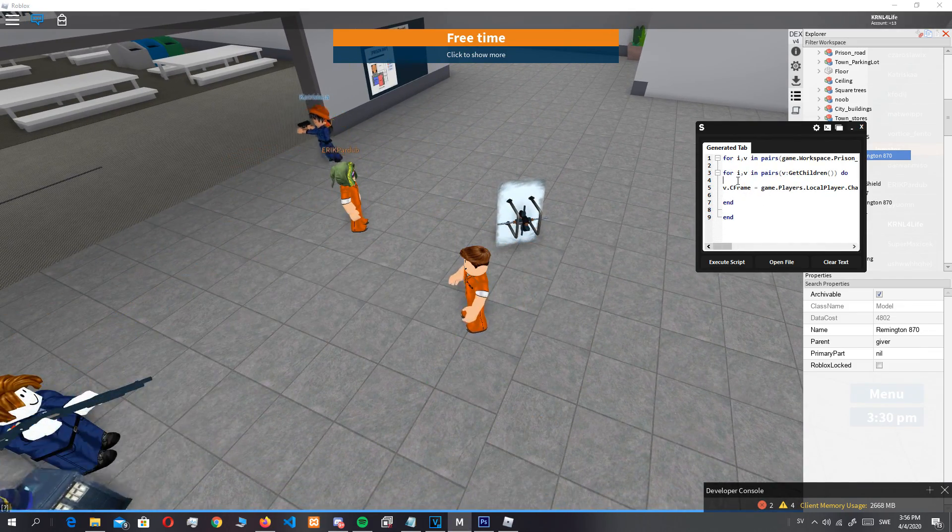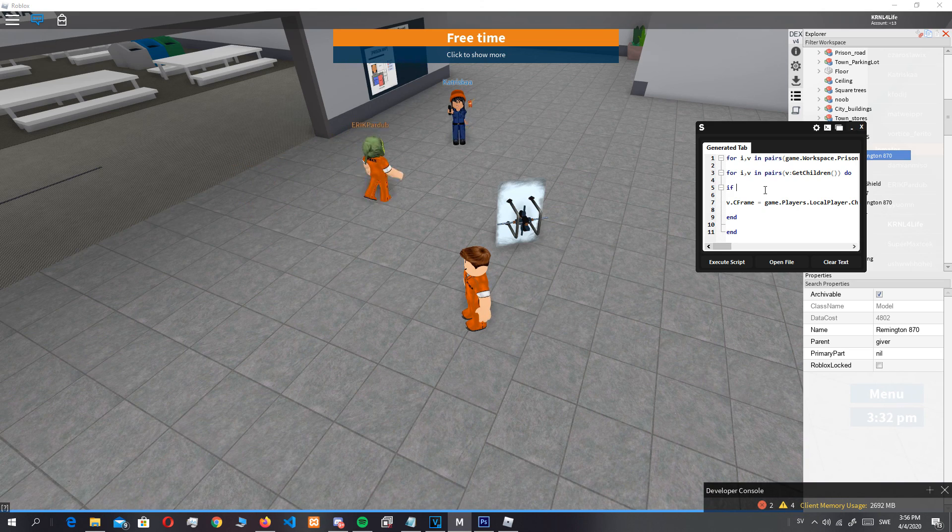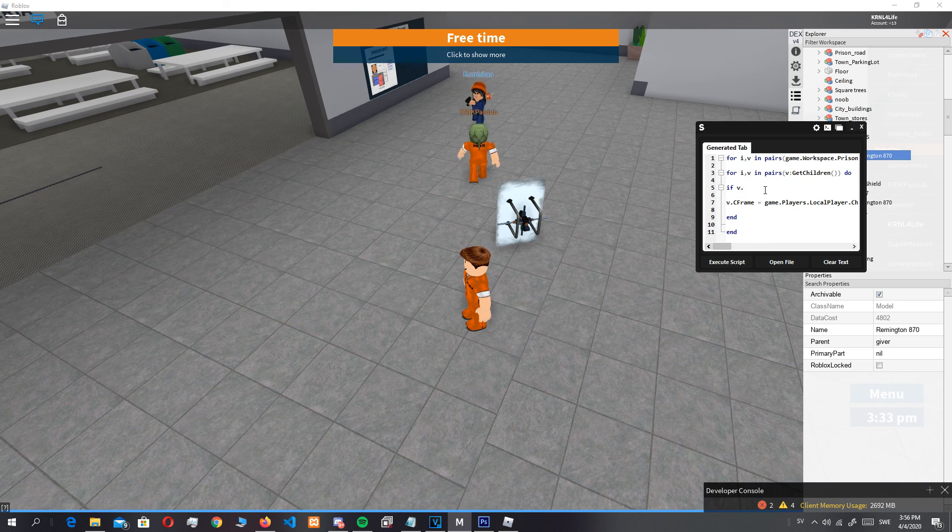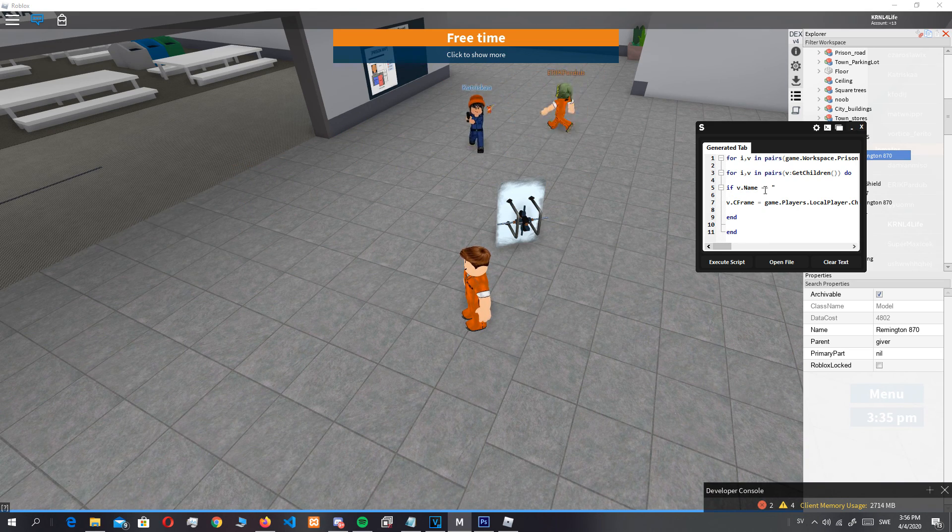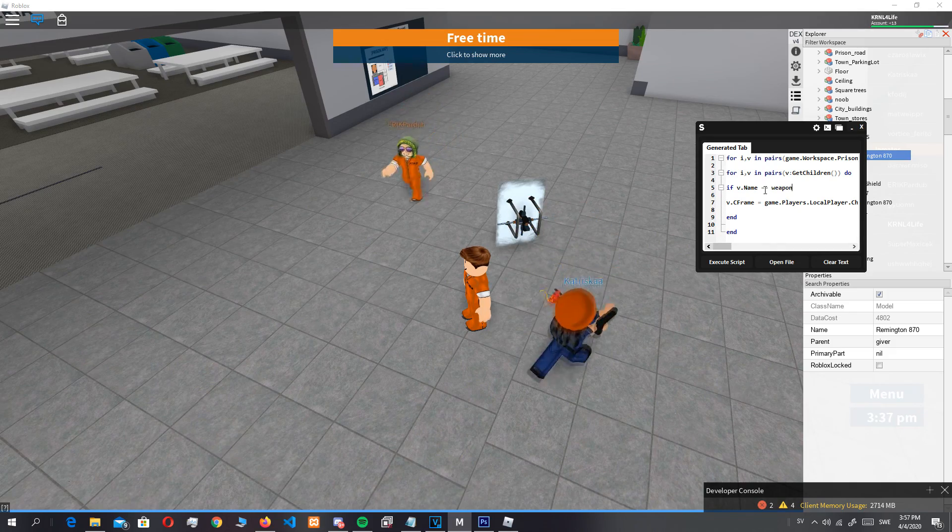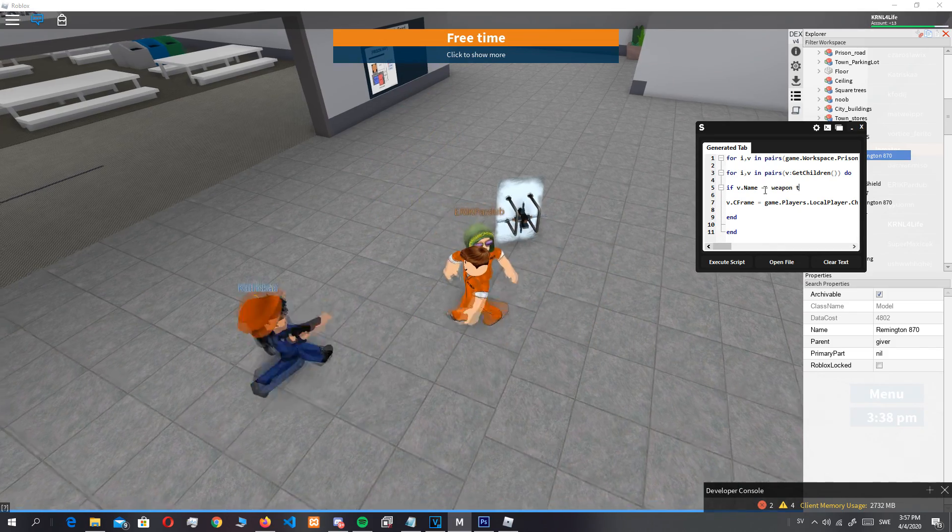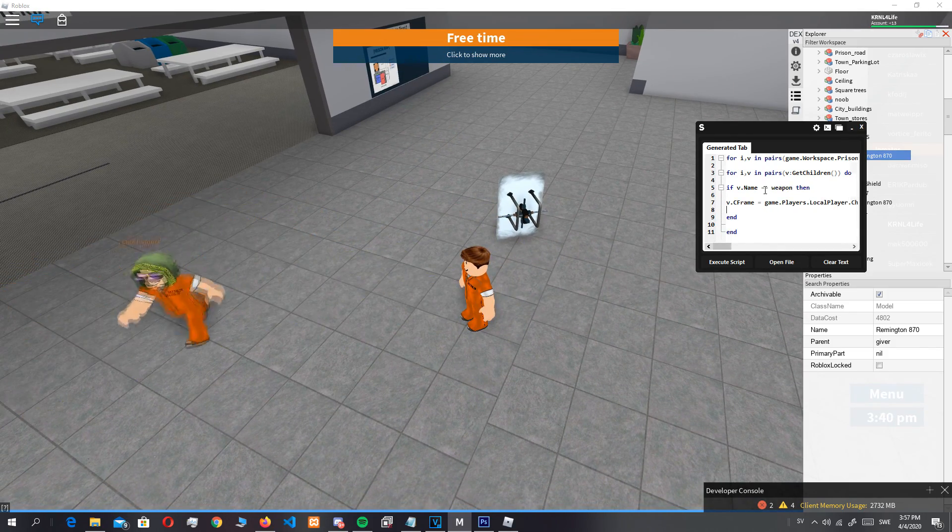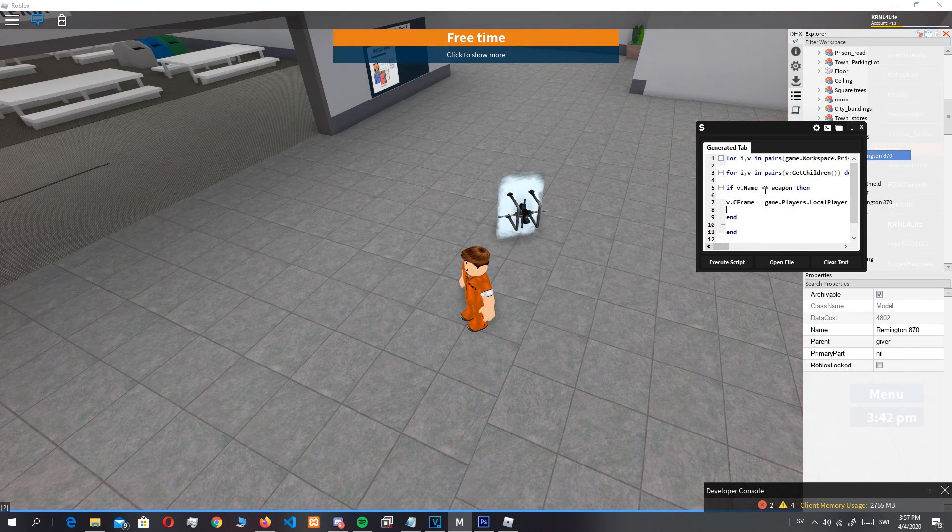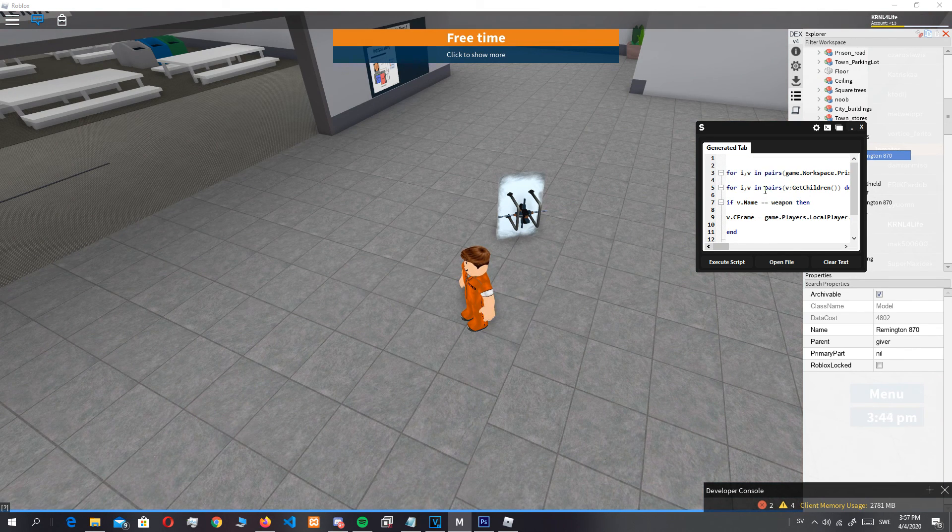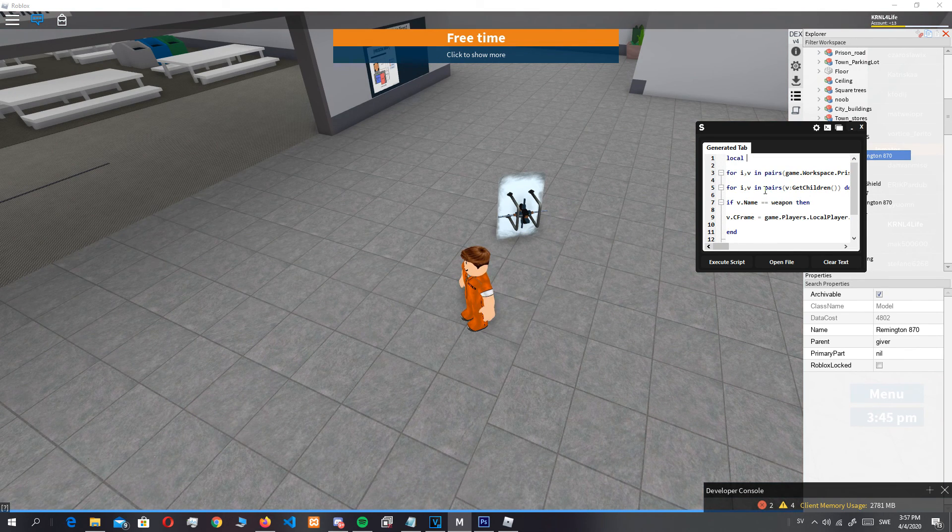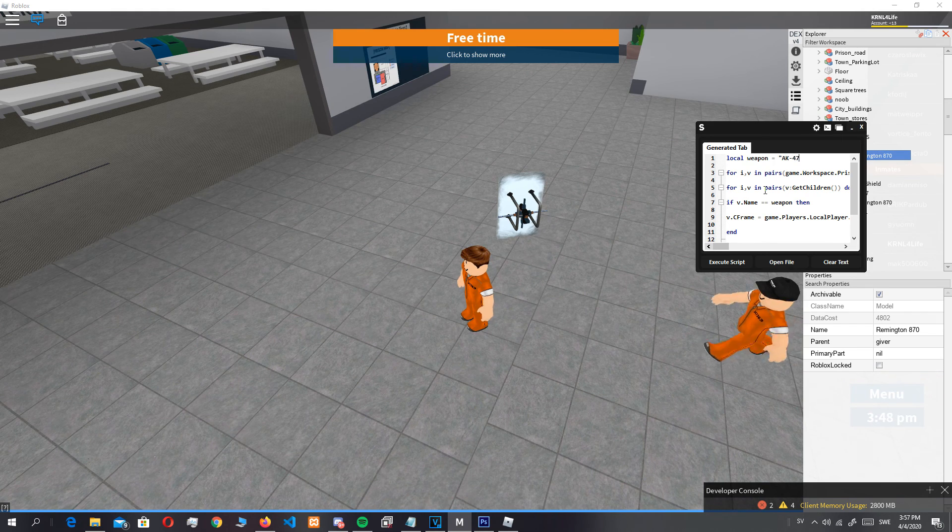So we could just do if v.name equals weapon, then local weapon equals AK-47.